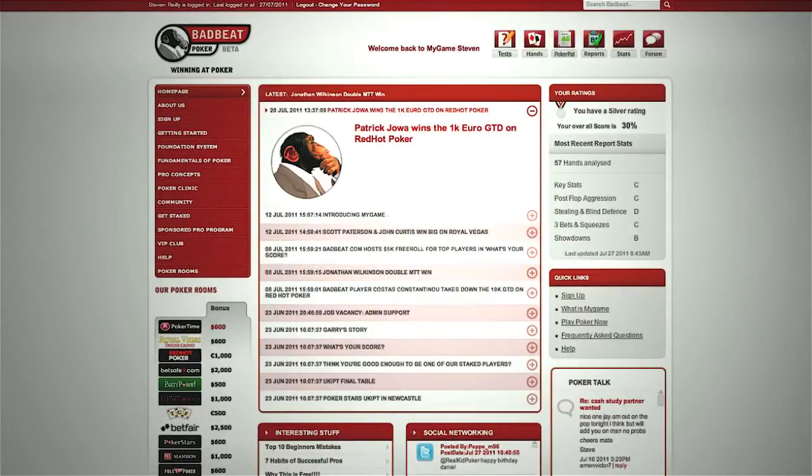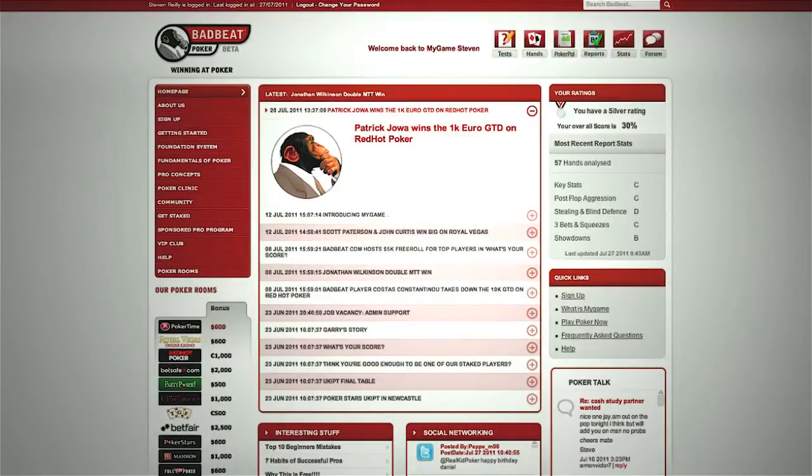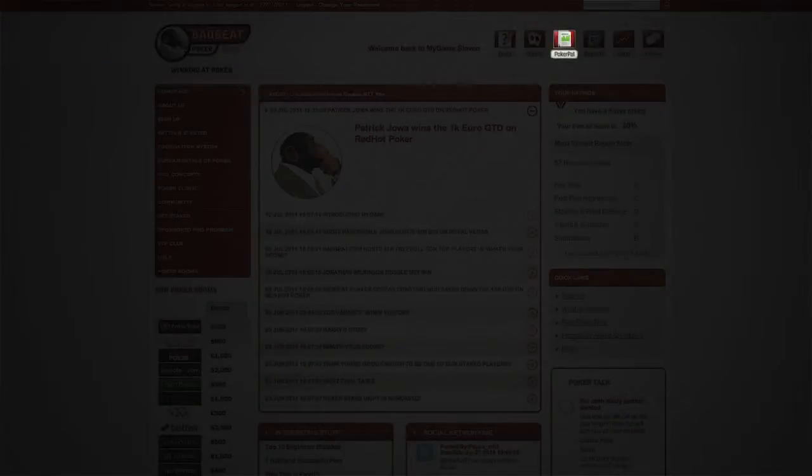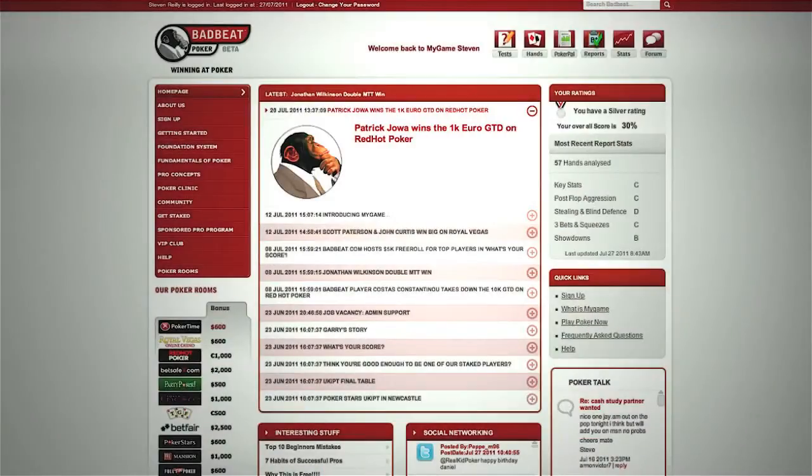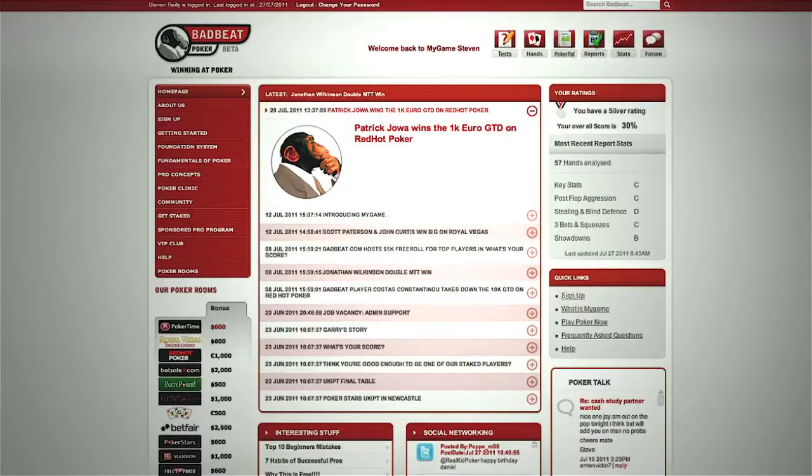There are two ways to launch PokerPal Live. The first is by clicking the PokerPal button on the BadBeat homepage. The second is to simply begin playing poker. PokerPal Live will open automatically after you complete your first hand.